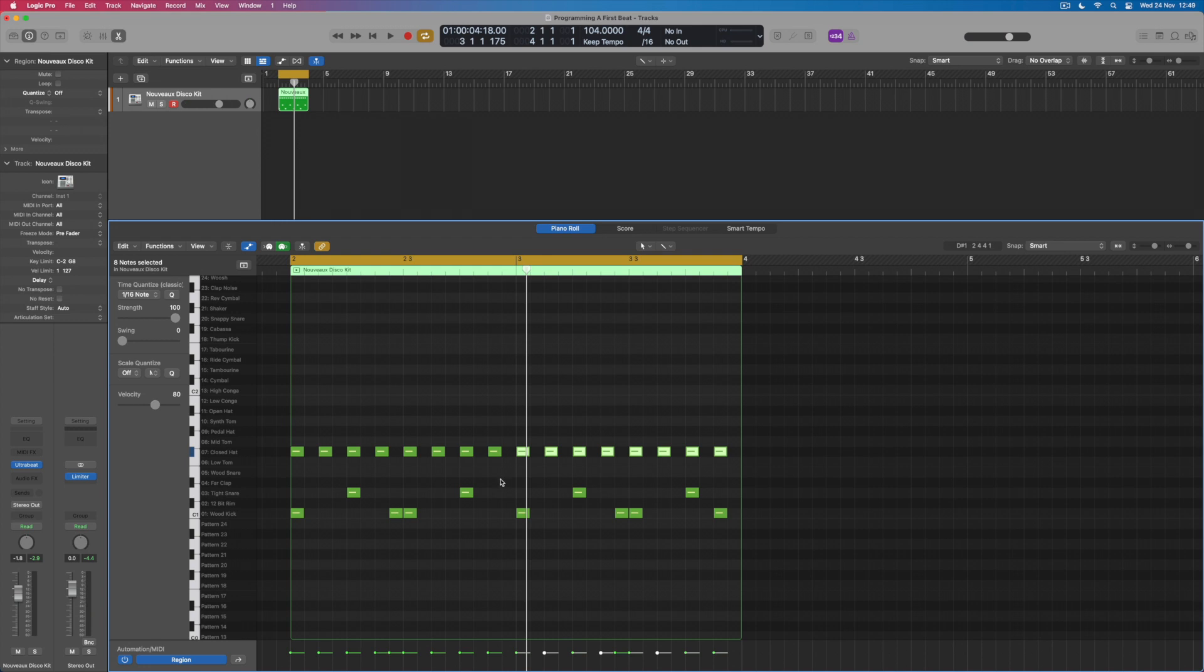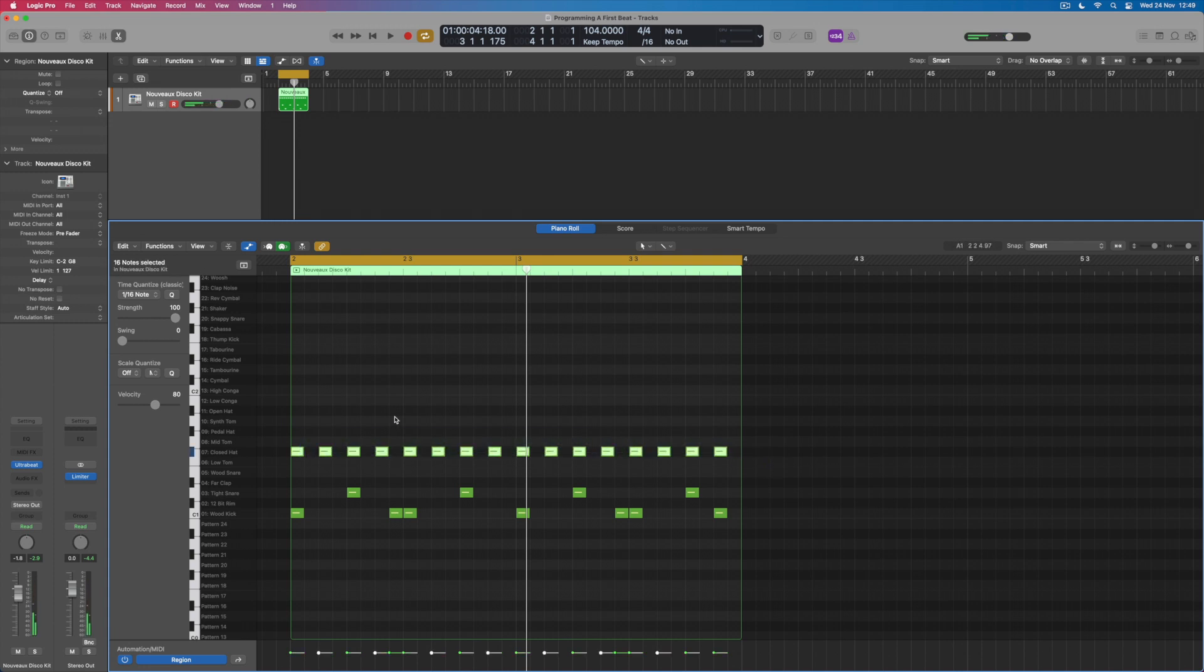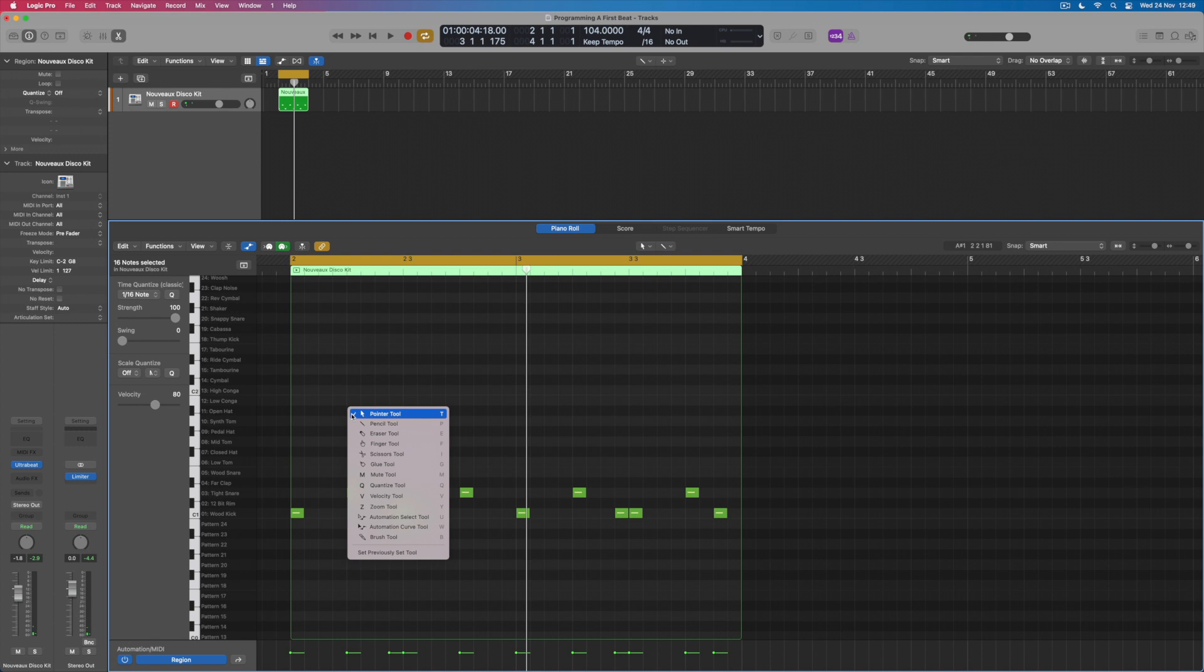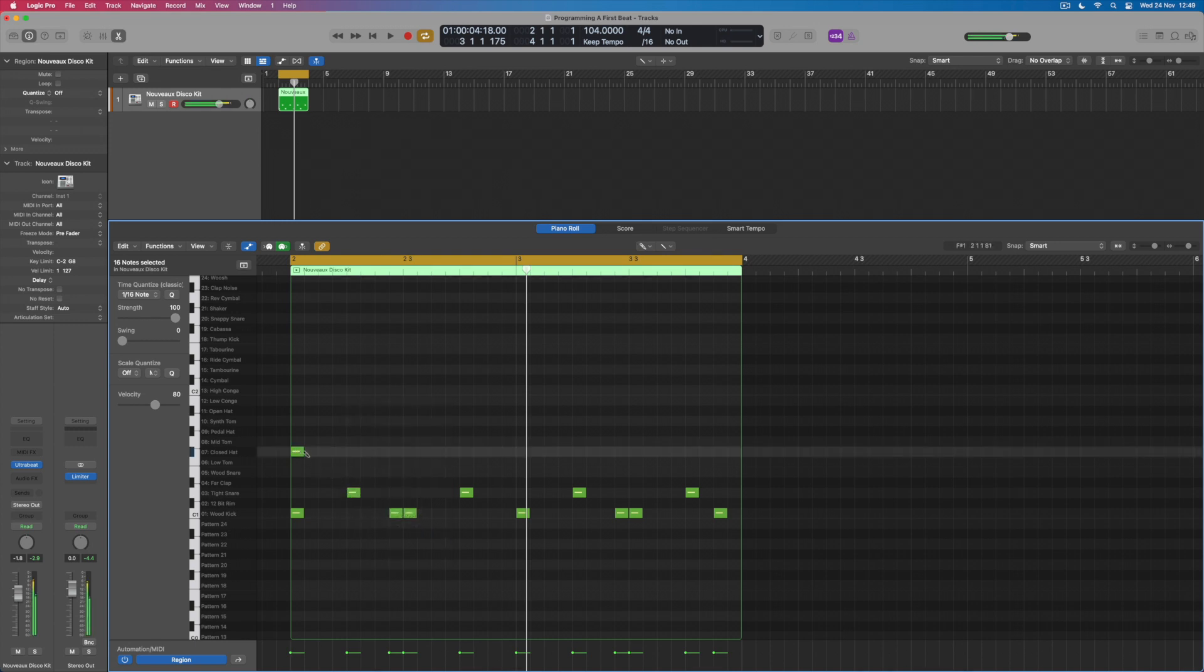And another thing that I can do which is really useful for beat programming is I could actually just throw away all of this hi-hat pattern altogether, and instead what I could do would be to select Logic's brush tool, which is here. And what this allows me to do is to create running sequences of notes simply by just dragging out over the notes where I want them to go.